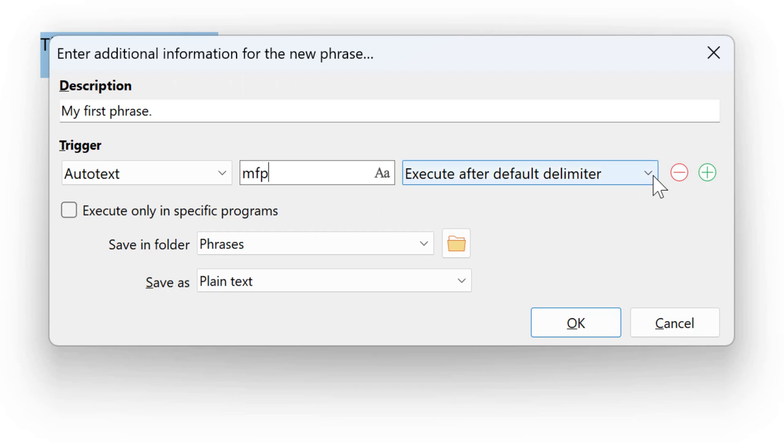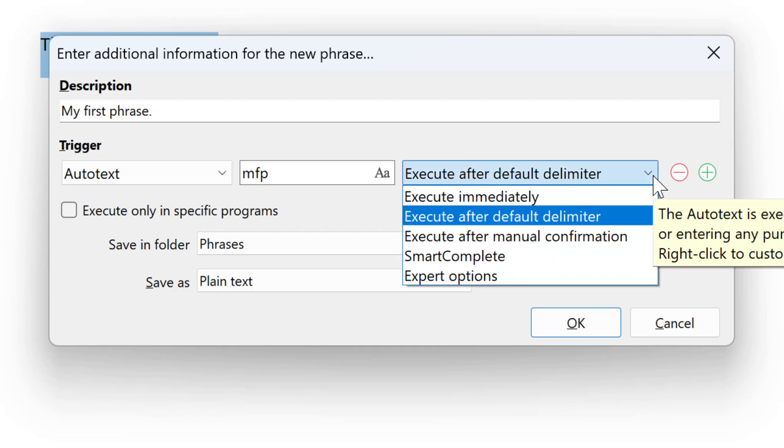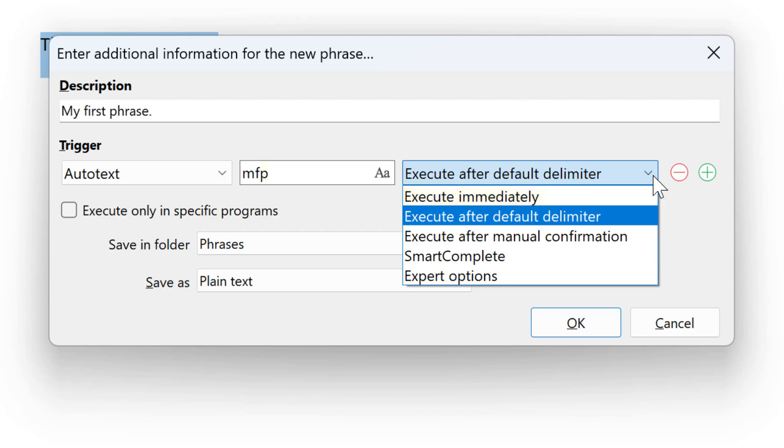The Autotext options are described in the documentation. You can either execute the phrase immediately after entering the last letter of the Autotext, or after a default delimiter, which is any punctuation mark, space, or enter.